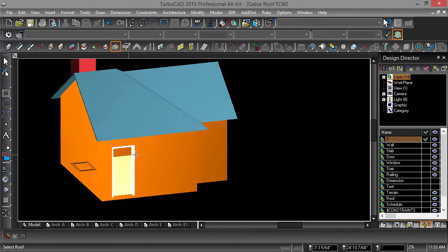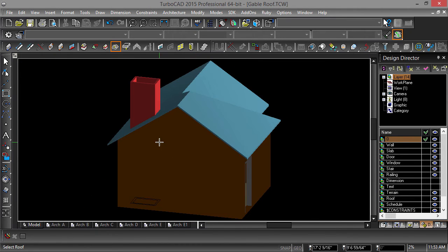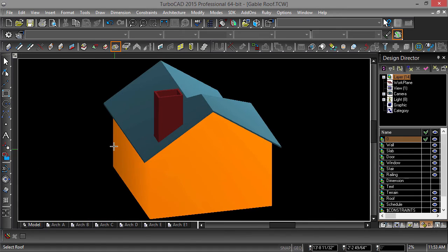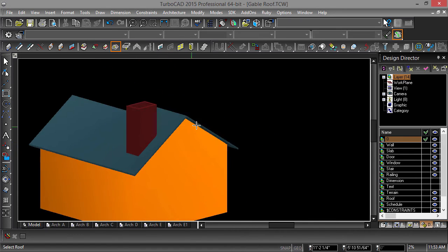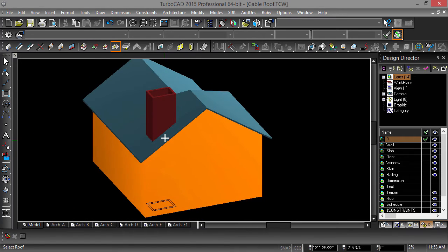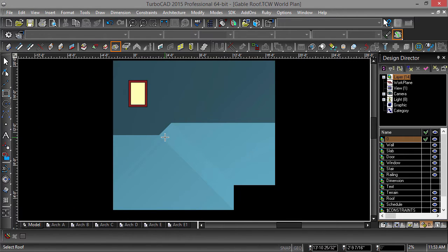Notice a hole has been cut in the roof? Go ahead and switch back to a render mode and examine your model. Now switch to a top view and toggle back to wireframe.